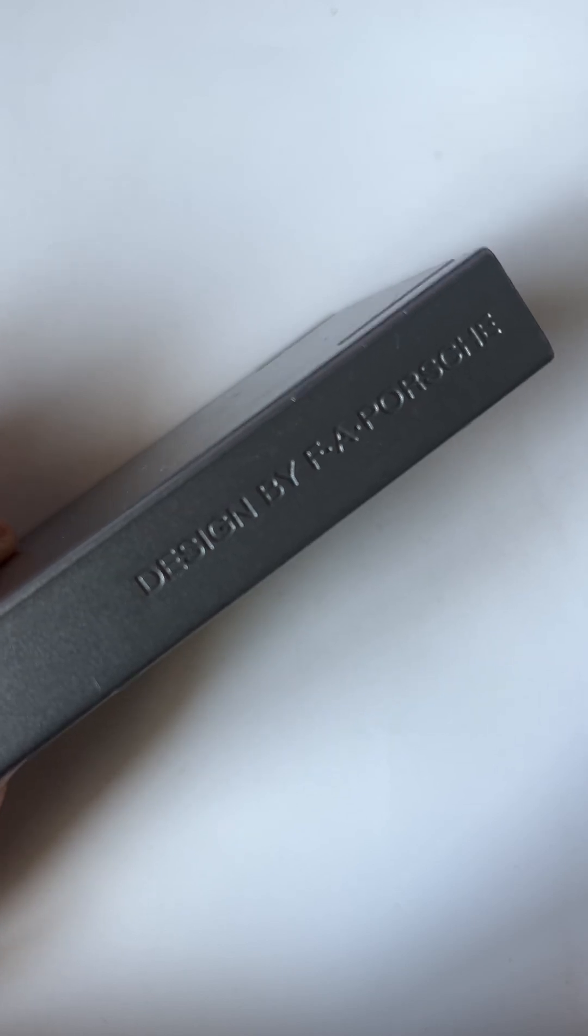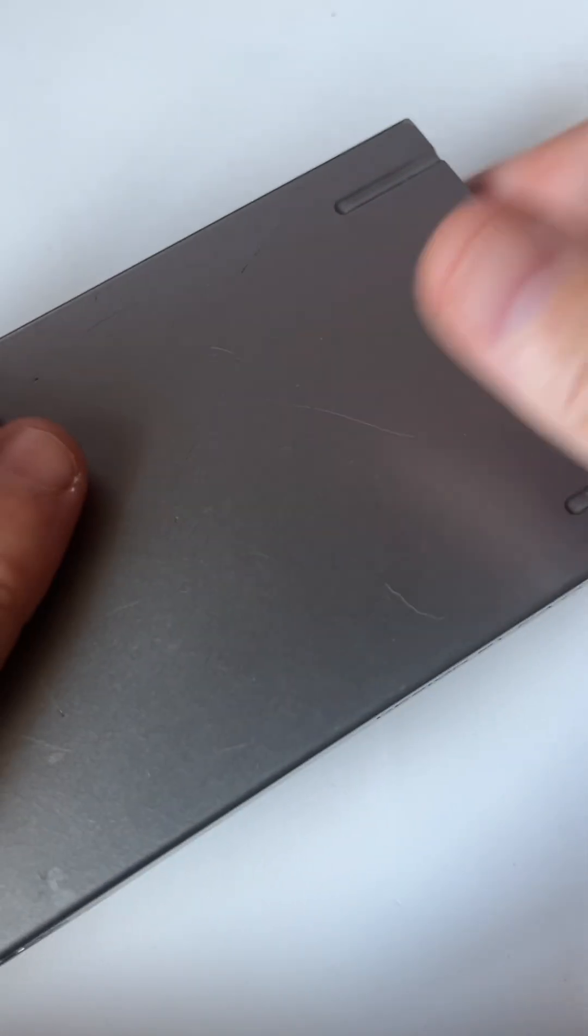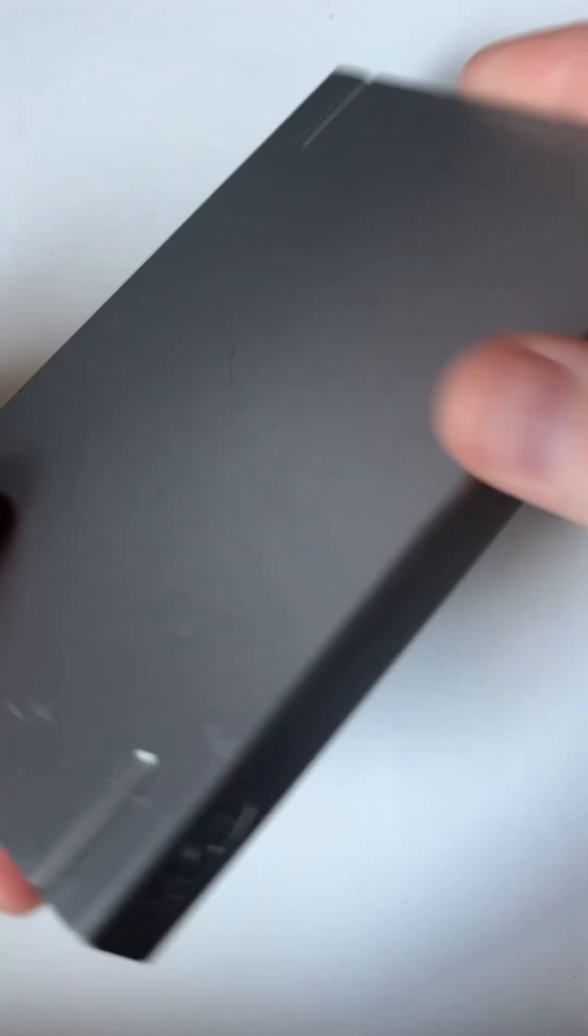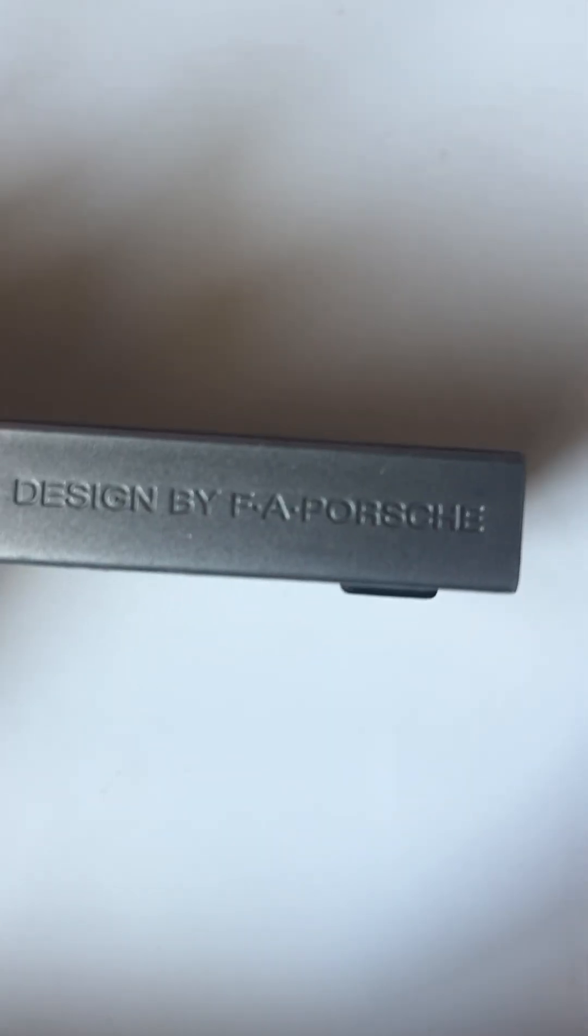Yes, that's the guy who designed the Porsche 911, although I think it's his design studio that designed this and not him himself, but they've got his name on it.